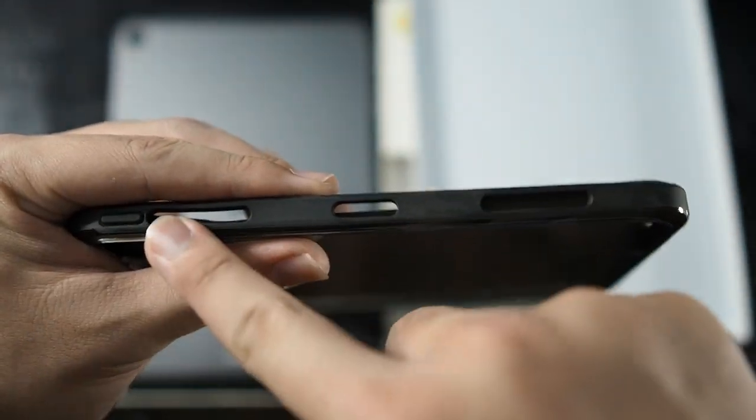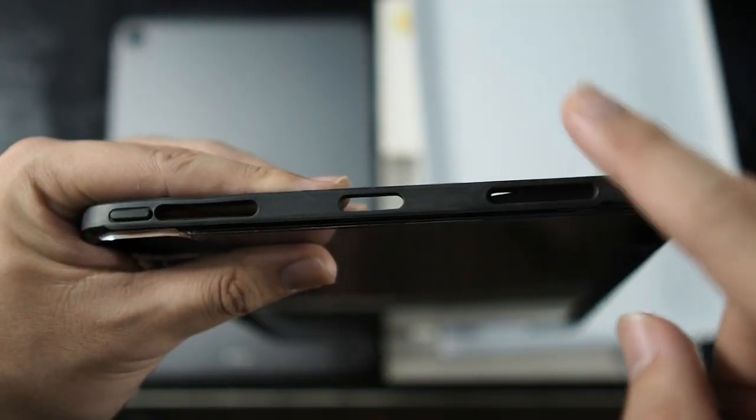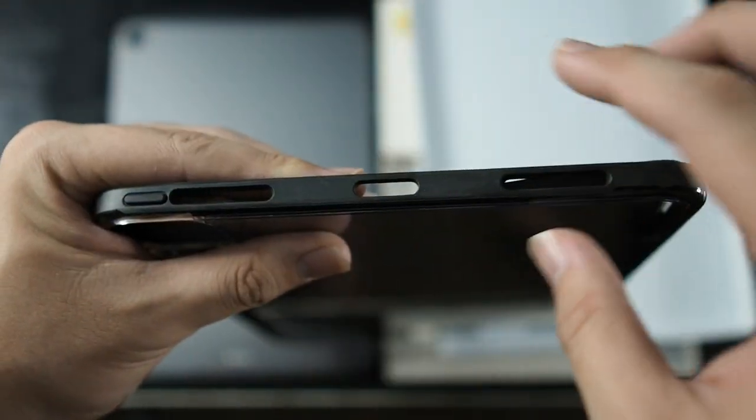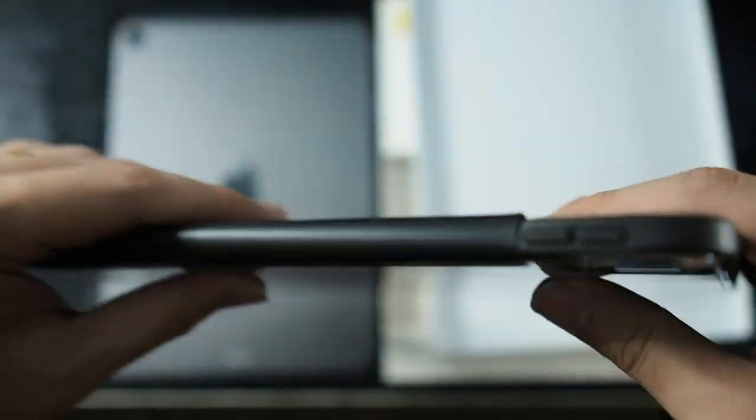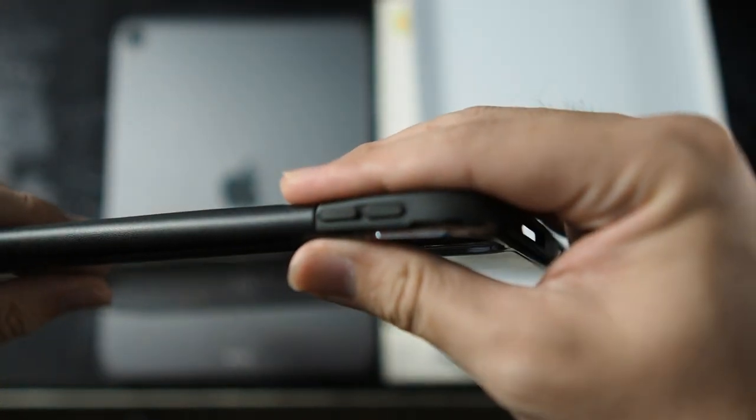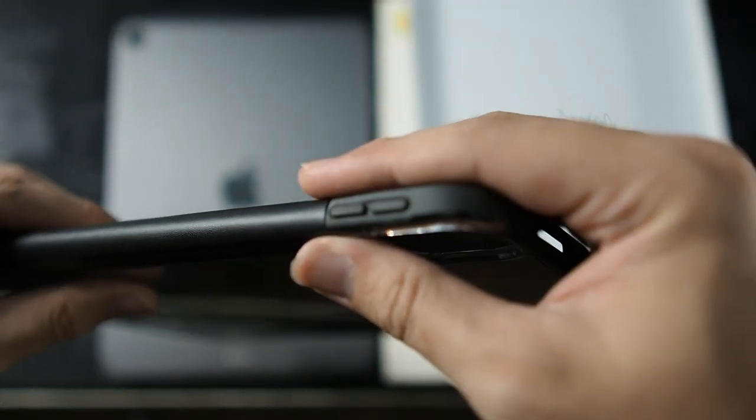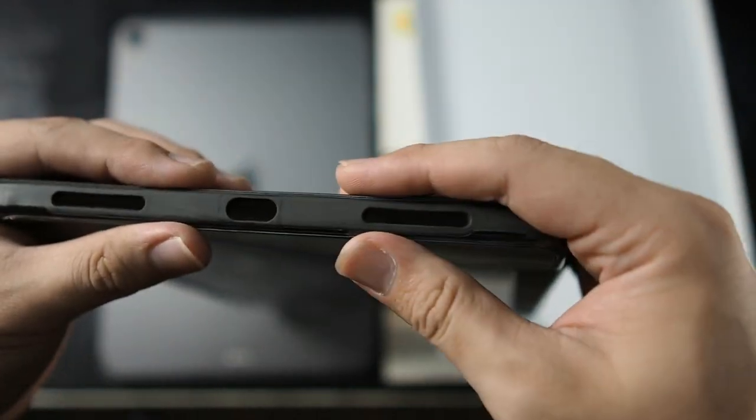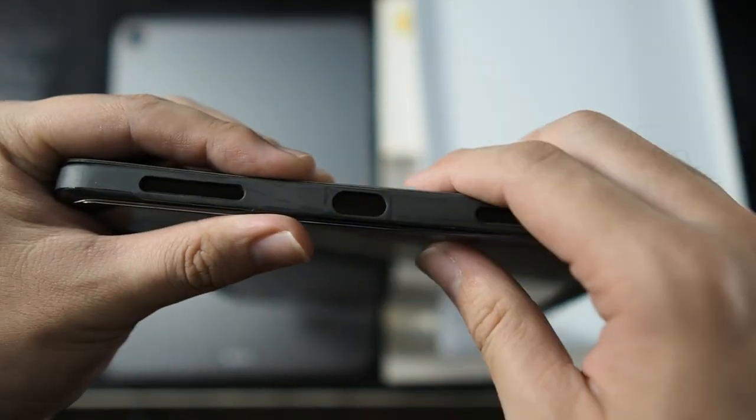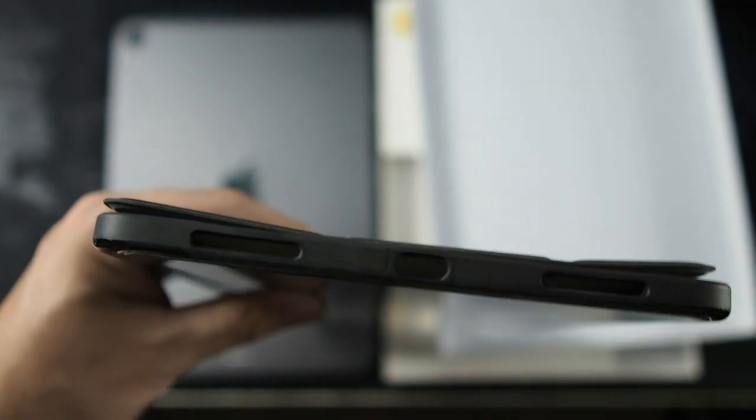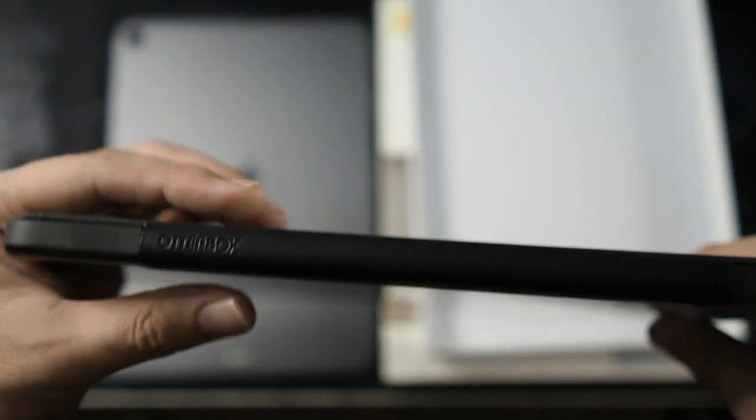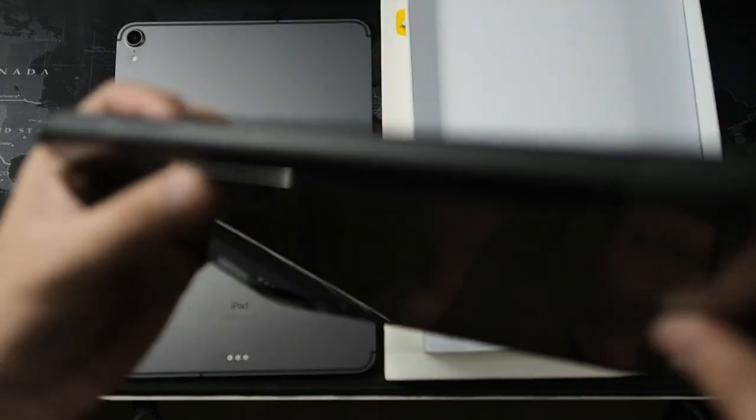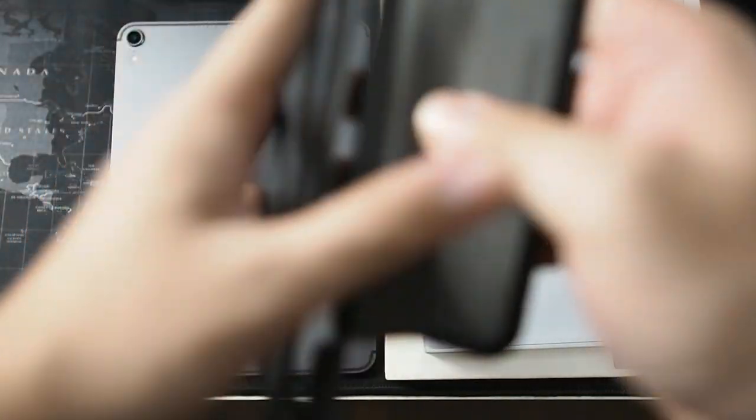Alright guys so you can see right here cutouts on the top for your speakers, your microphones, your power button. On the right side you get your volume rockers. On the bottom you get two more slots for your microphones as well as your USB-C port almost a lightning port. And on the right side basically Otterbox branding and nothing else. So this is leather I believe. Smells like leather to me.